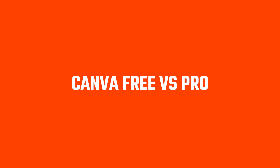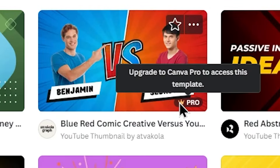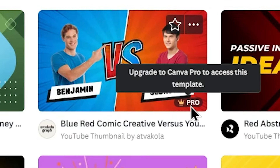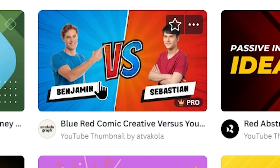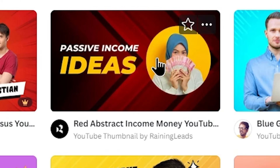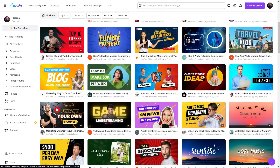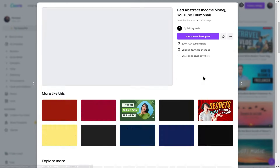Some templates have a crown icon indicating they are Pro templates — you need Canva Pro to use them. But there are many free templates available. Select a template that suits your needs; selecting it will open a pop-up.